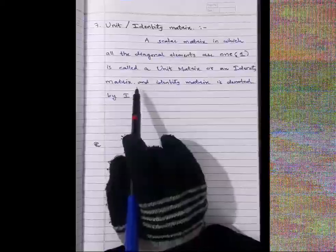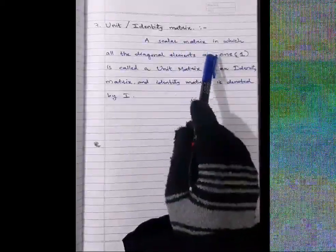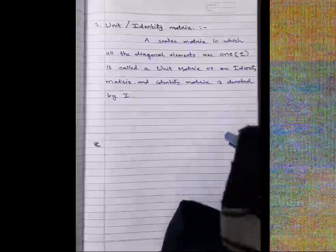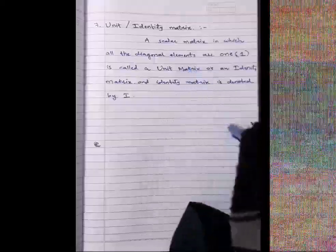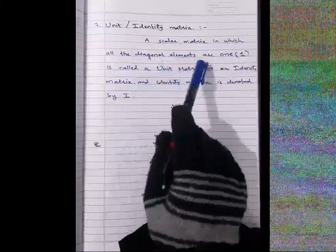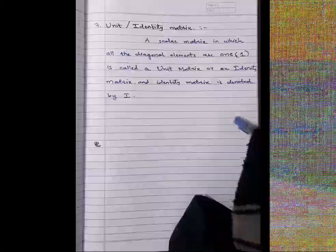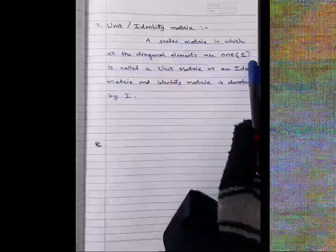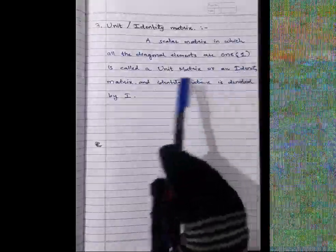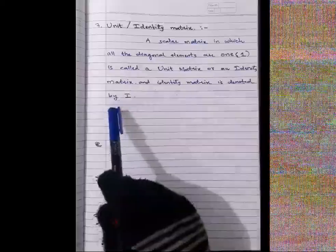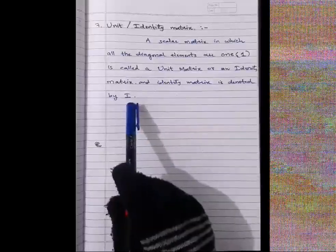Type number seven is the identity matrix. An identity matrix is a scalar matrix in which all the diagonal elements are 1. It is called a unit matrix or identity matrix and is denoted by the capital letter I.